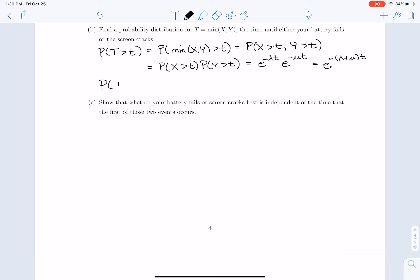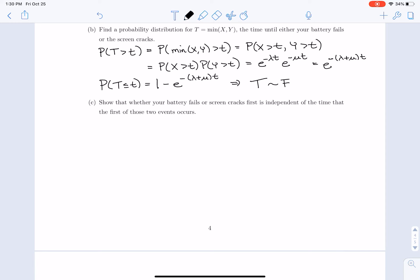So the CDF of T is 1 − e^(−(λ+μ)t), which is the CDF of an exponential distribution with parameter λ+μ. This tells us that T is exponentially distributed with parameter λ+μ — so if you have two components that can fail, the time until the first failure is exponential with parameter equal to the sum of the individual failure parameters.